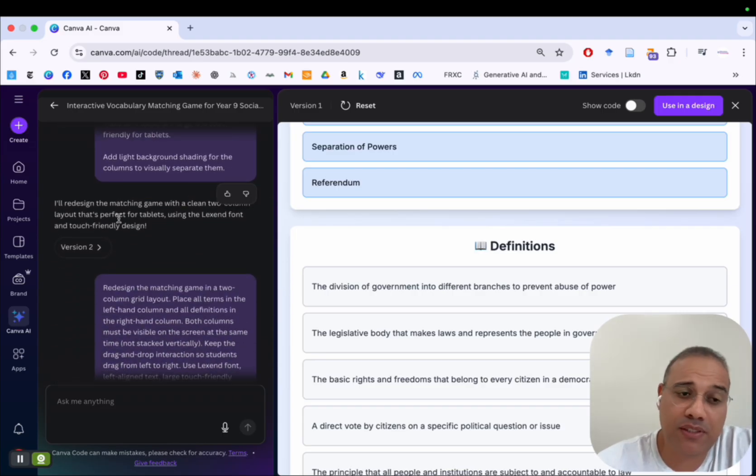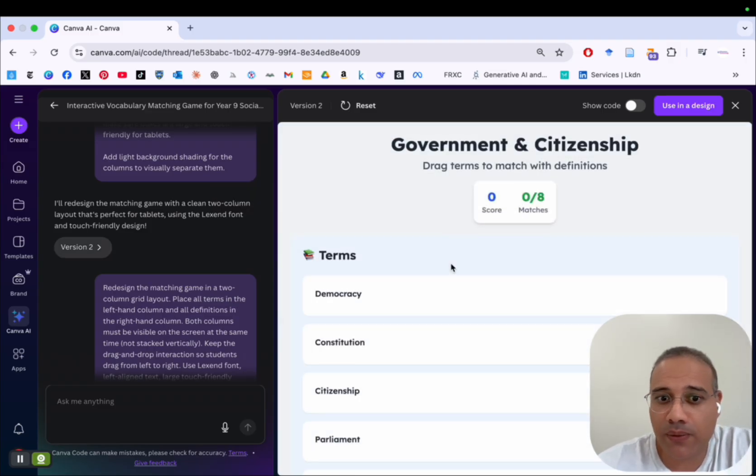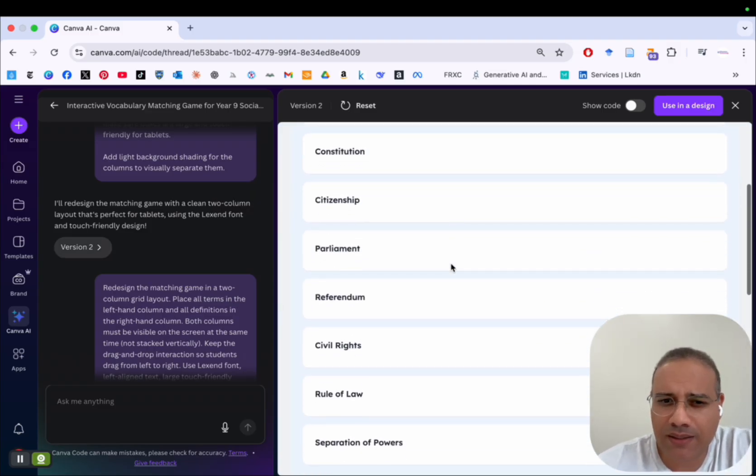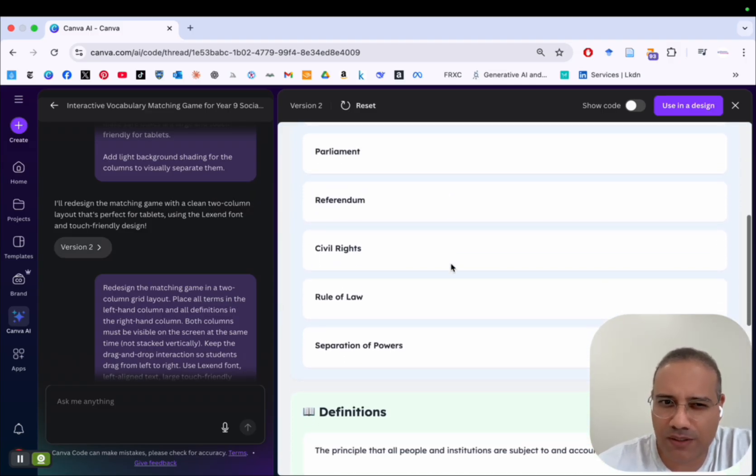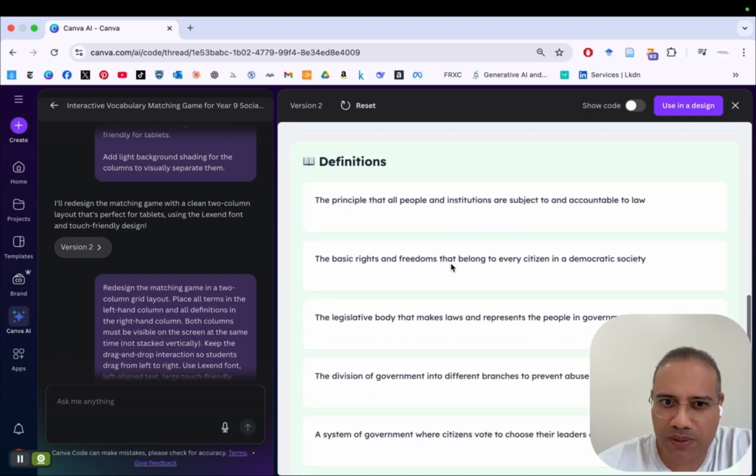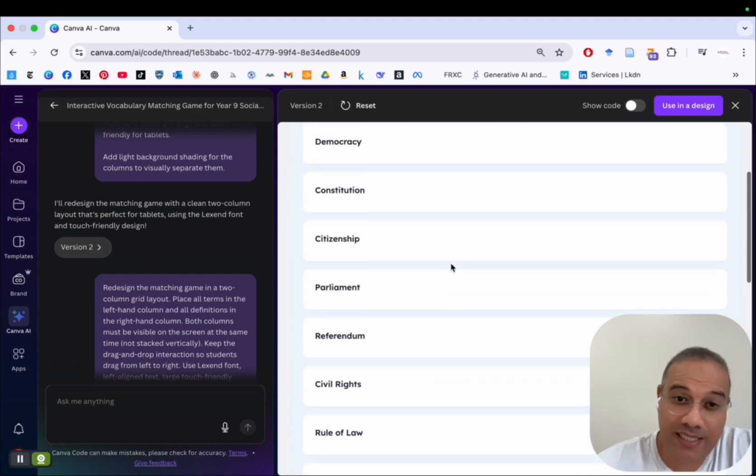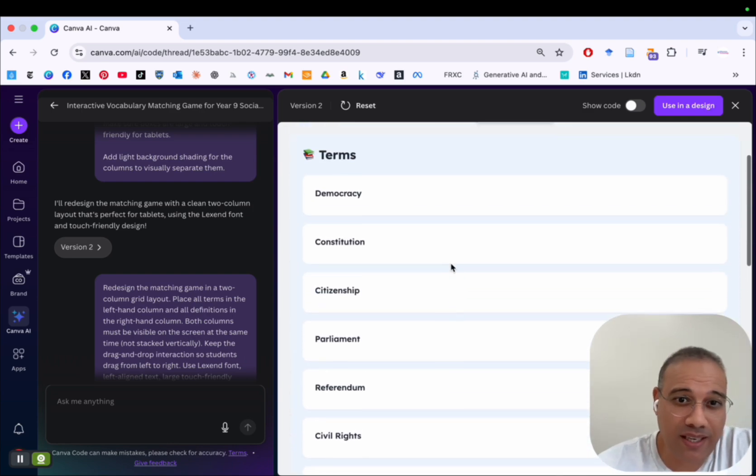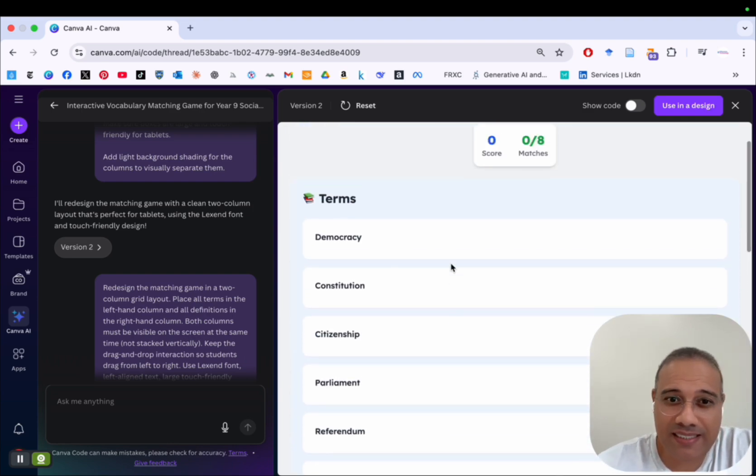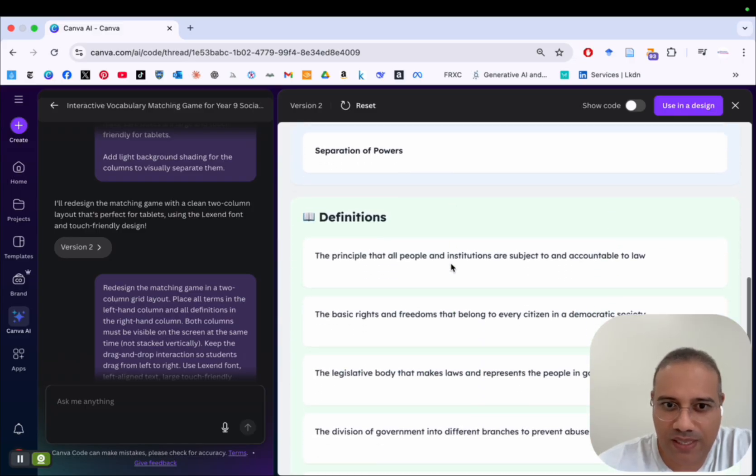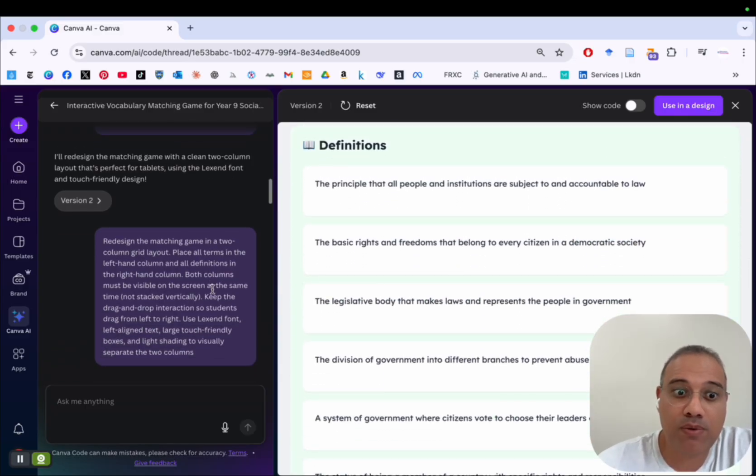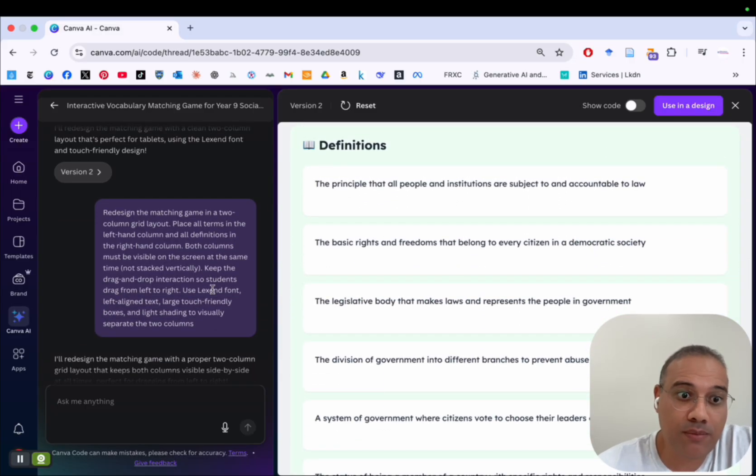And after a few seconds, again, I have another version which is version two. So there is not much difference between the two. Canva Code still didn't get it right. And I still have this vertical kind of layout, which I don't want.